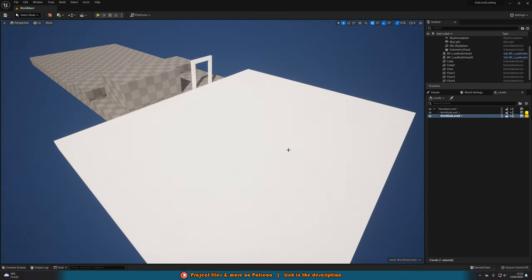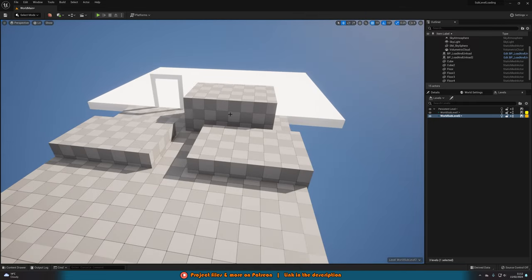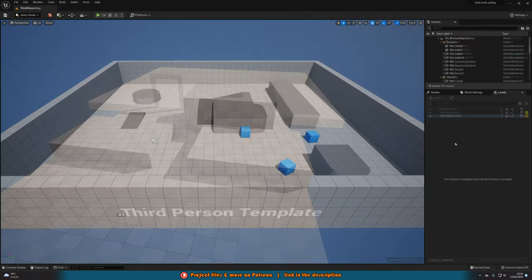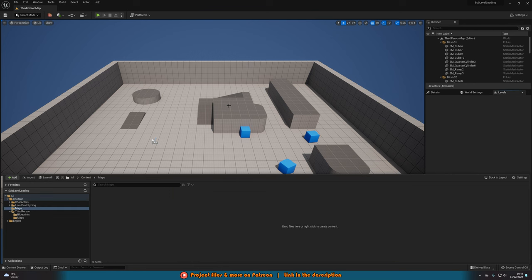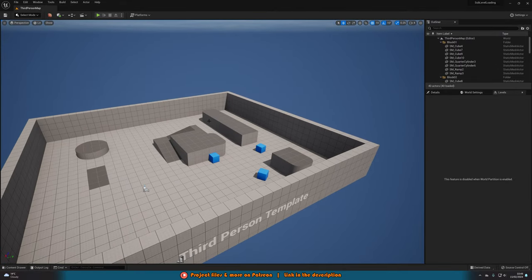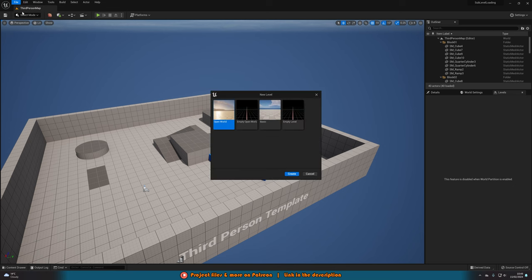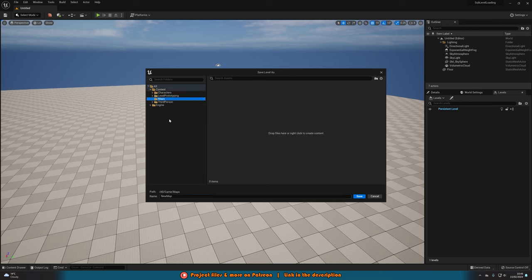Without further ado, let me get started. I'll go to my content browser, right-click, create a new folder, and name it 'maps' so I have somewhere to neatly organize everything. I'm also going to create a new level — go to File, New Level, and create a basic level. I'll hit Control+S to save this, put it in my new maps folder, and name it 'world_main'. This is the main persistent level where all the other sub-levels are going to be held.